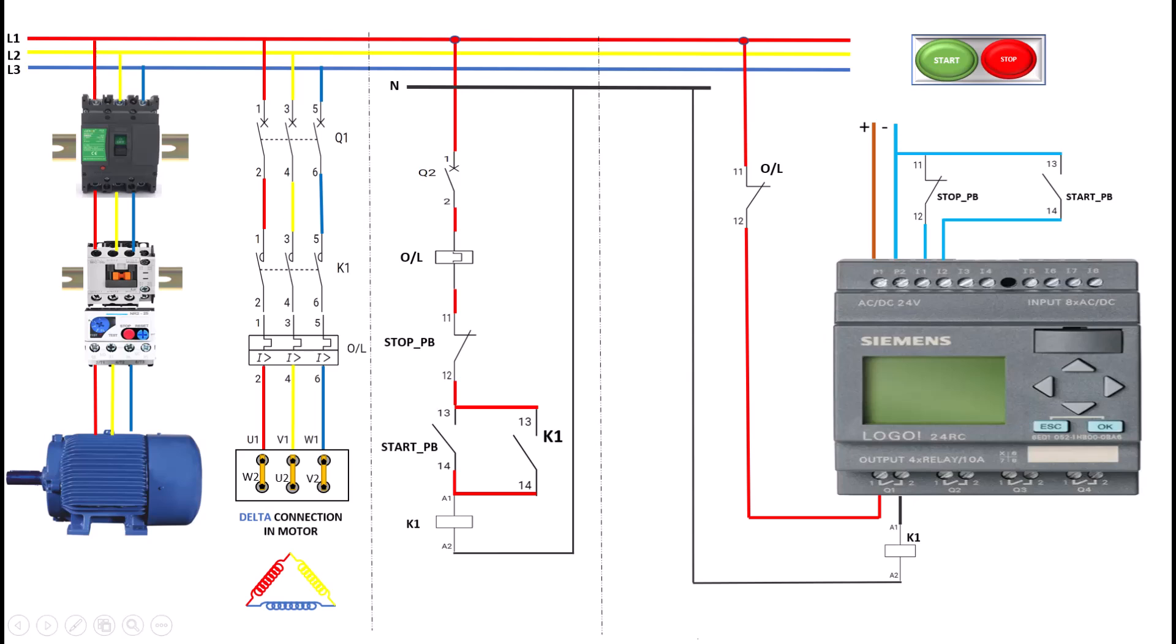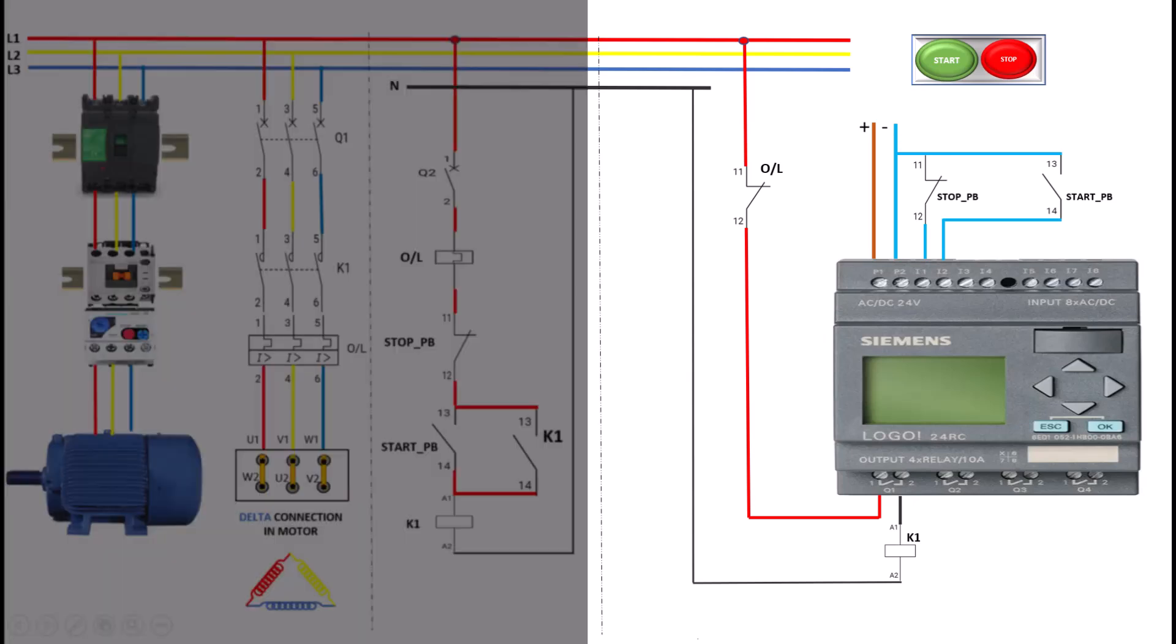I also want to make ease for my students. In a PLC-controlled DOL circuit, the same motor and components are used, but the control logic is programmed into the PLC. Do not be scared of it. The start and stop buttons are connected to the PLC's input terminals. The PLC program is written to interpret these inputs and control the output to the contactor coil. When the start button is pressed, the PLC sends a signal to energize the K1 contactor coil, starting the motor.